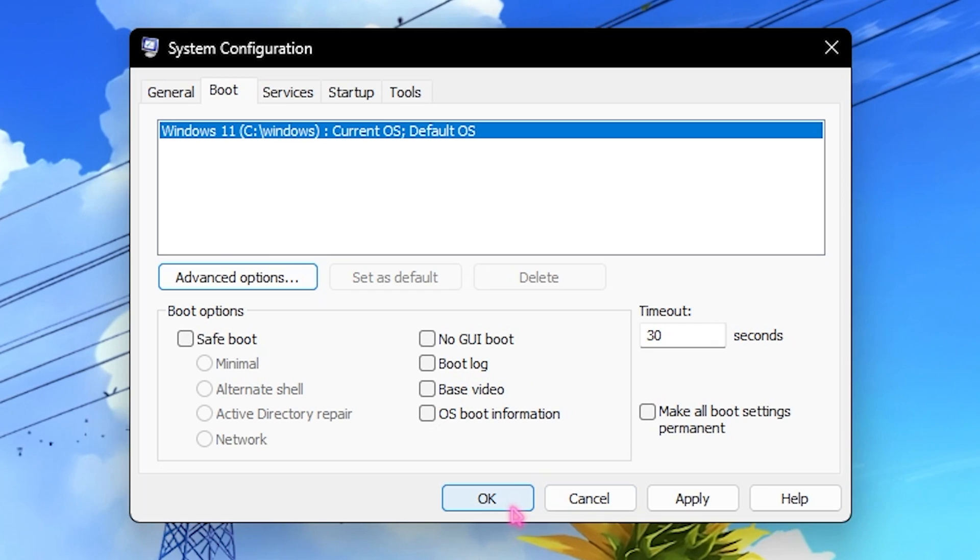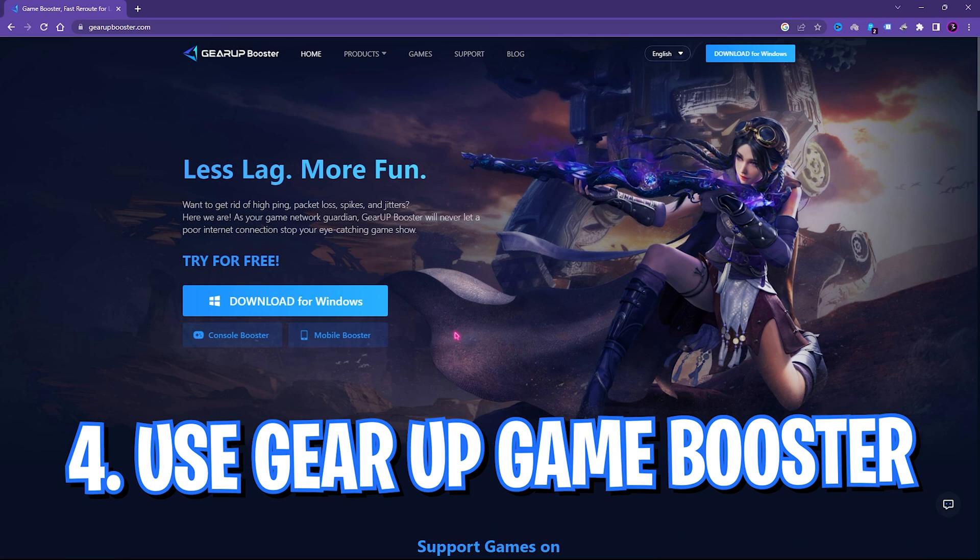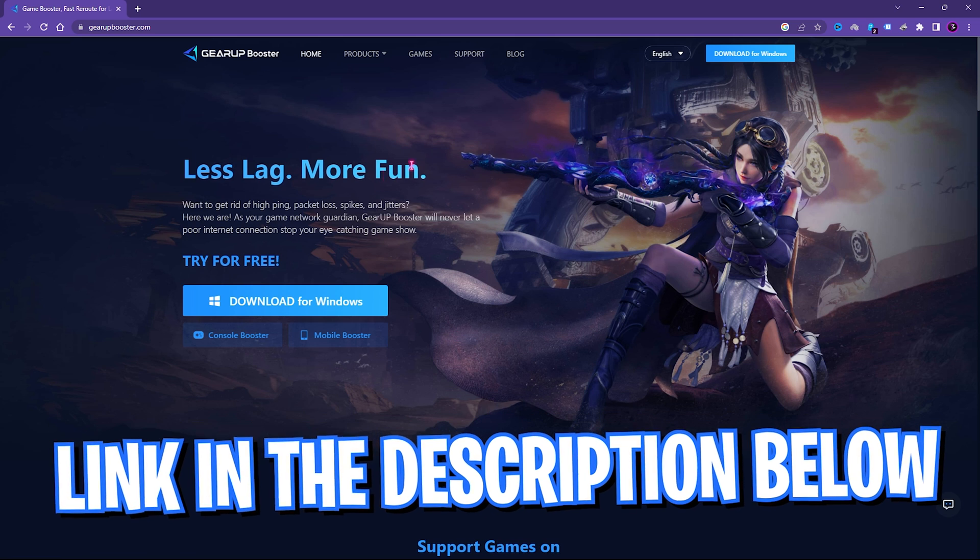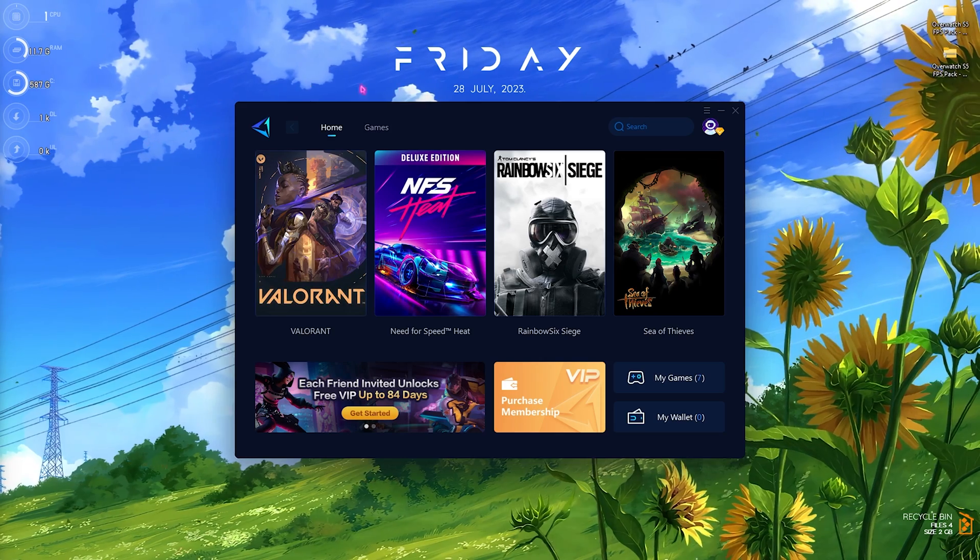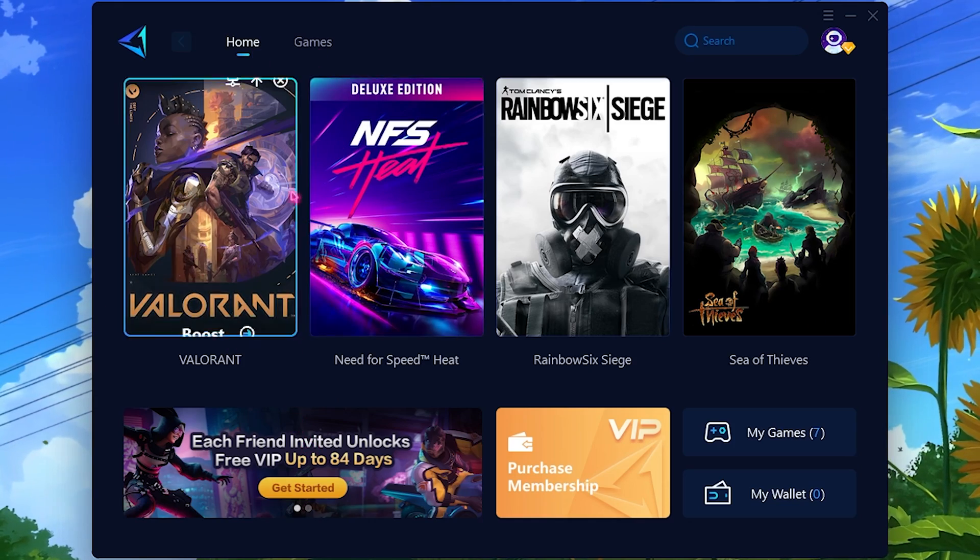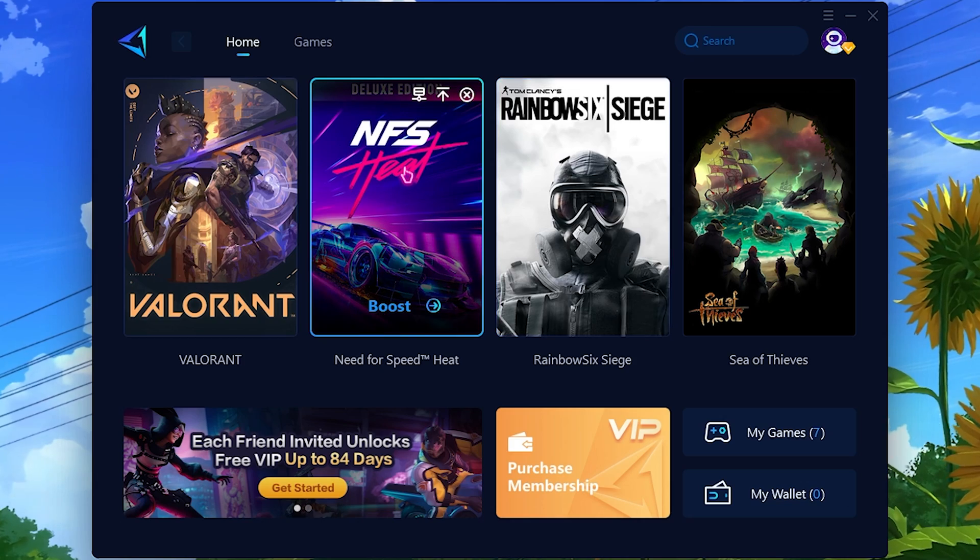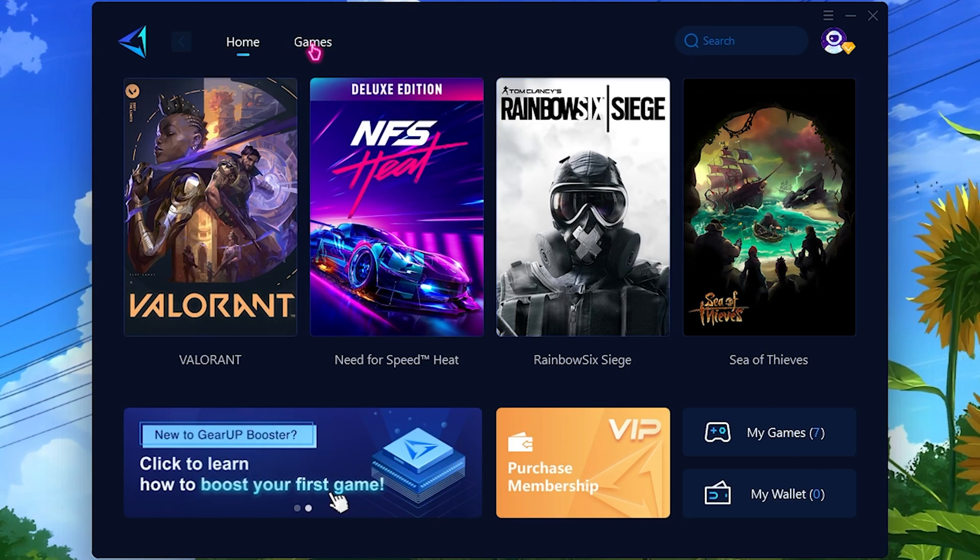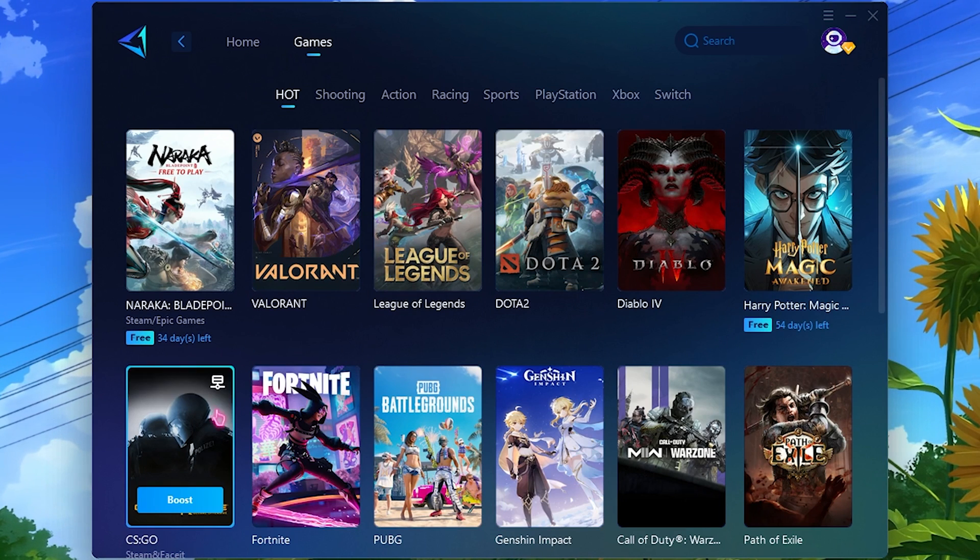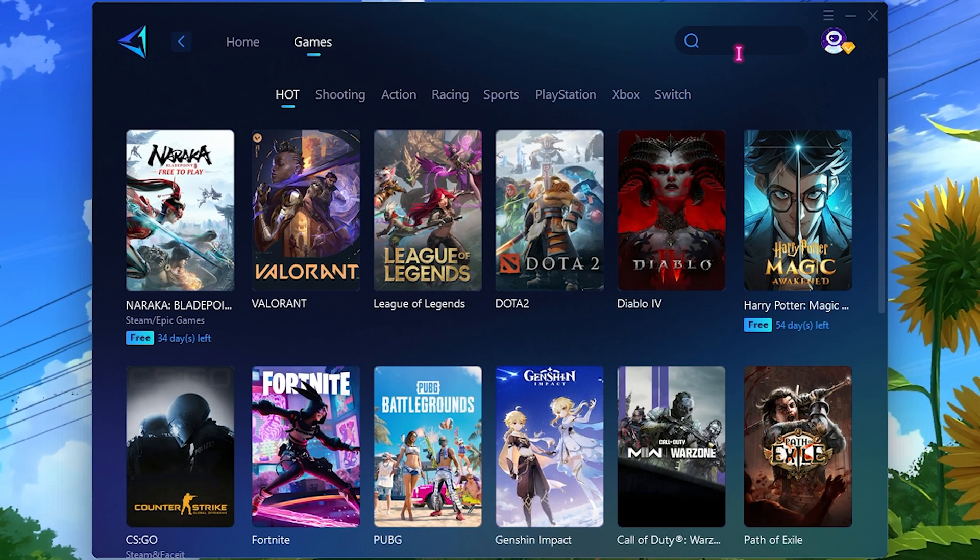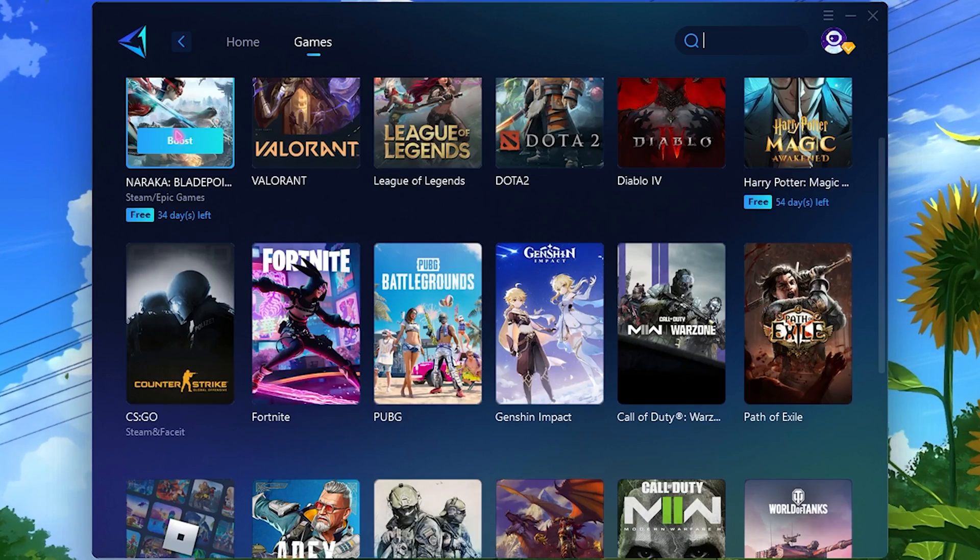Step number four is optimizing your PC thoroughly through GearBooster. GearBooster is a very simple application which you can download from the link in the description below. You can simply come to this website, click on Download for Windows completely free. Once you're here you'll see a cleaner interface. Go over to the Game section and you'll find all the games. These are just the hot games, but you can simply search for most of the games already added.